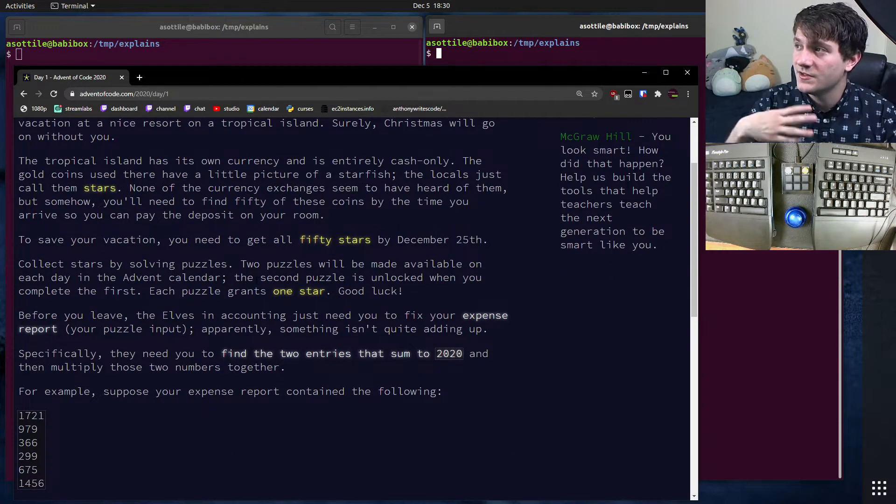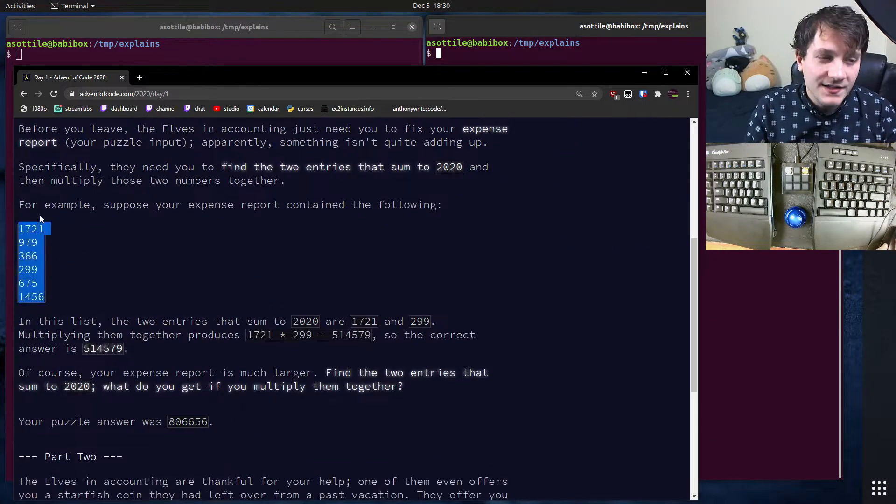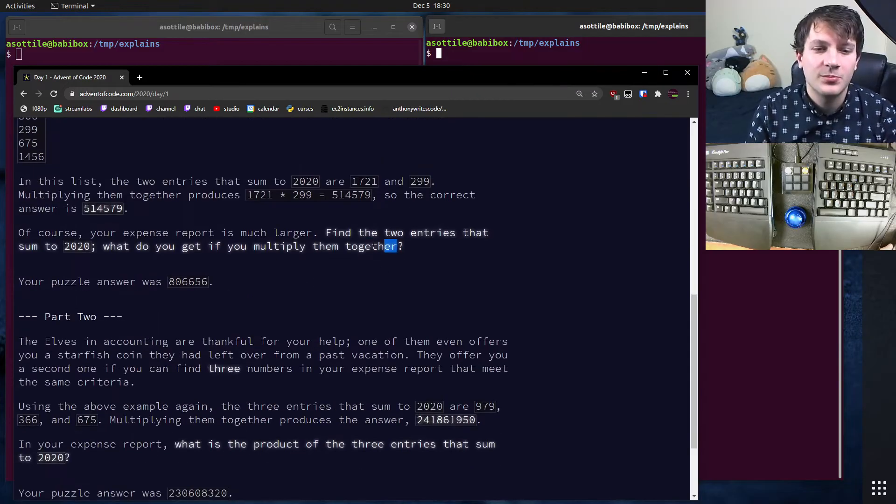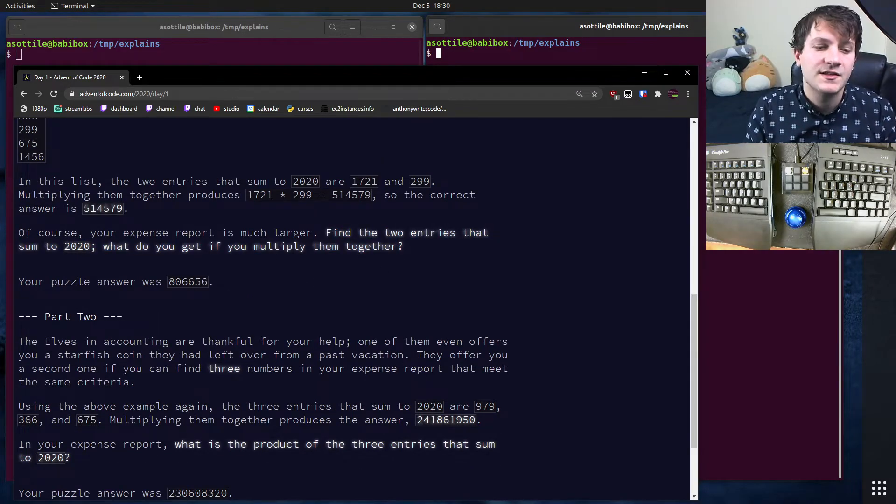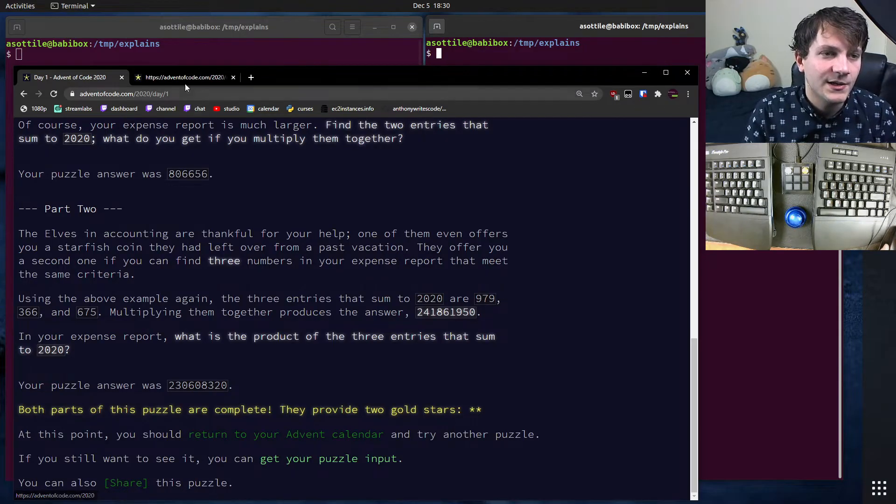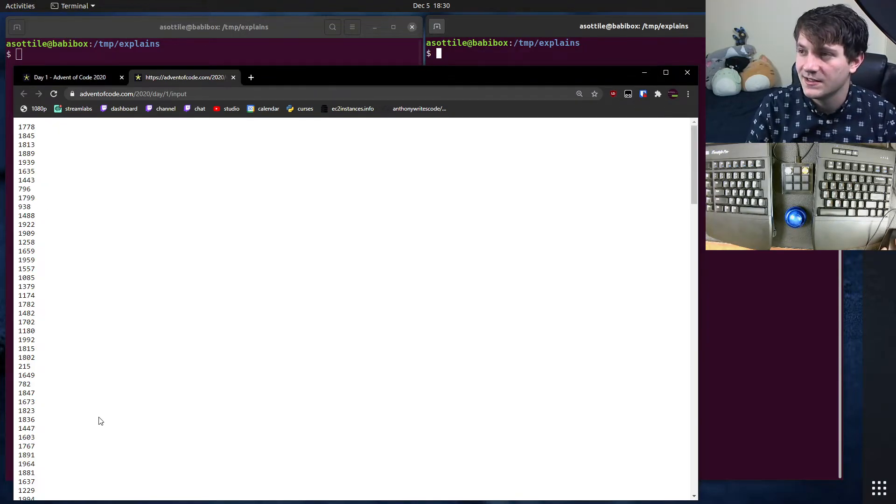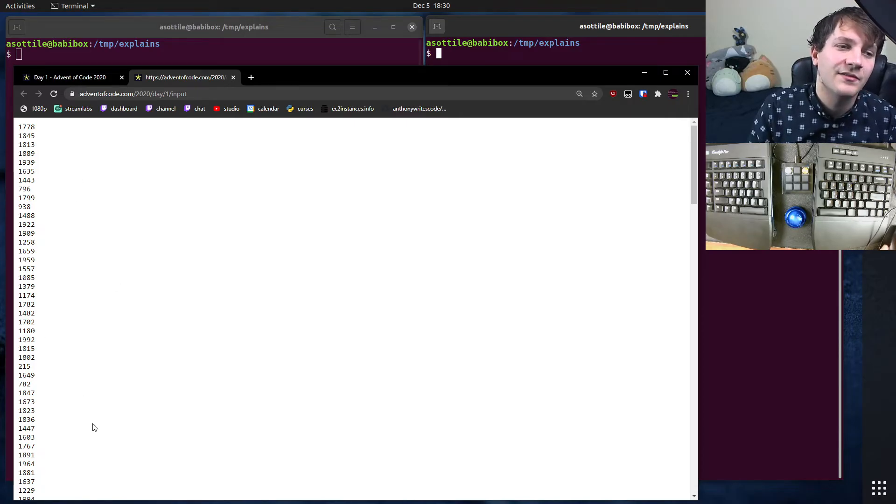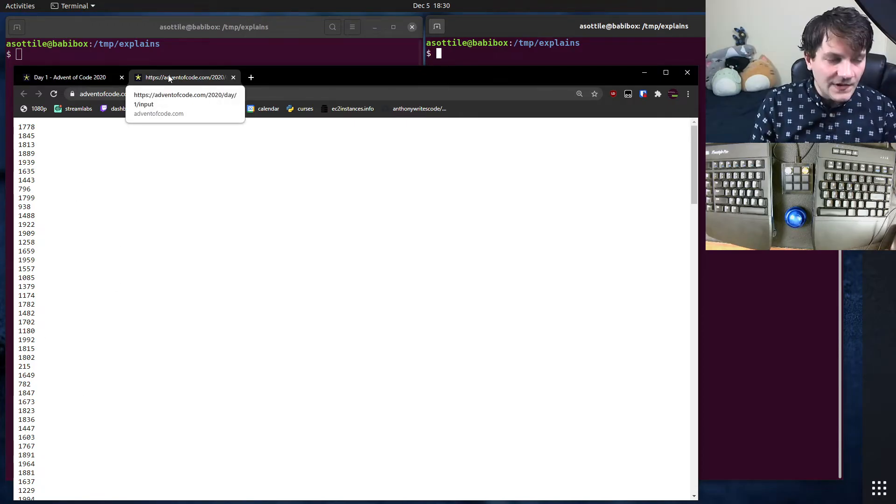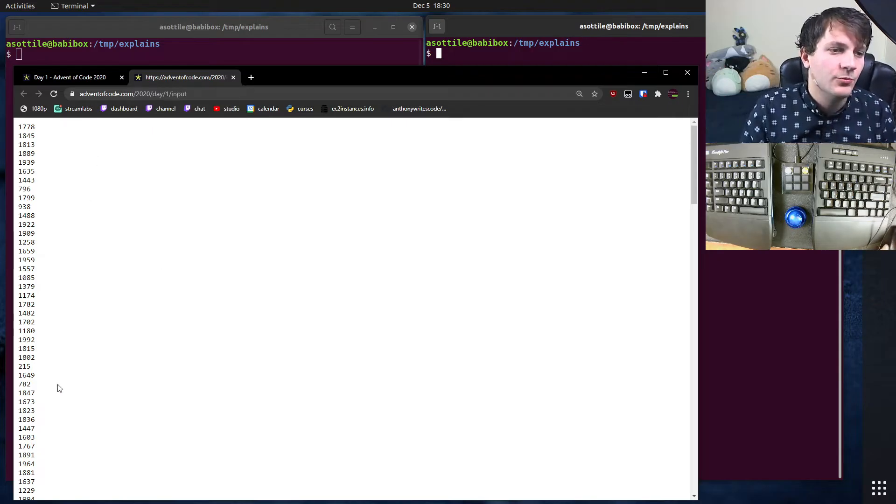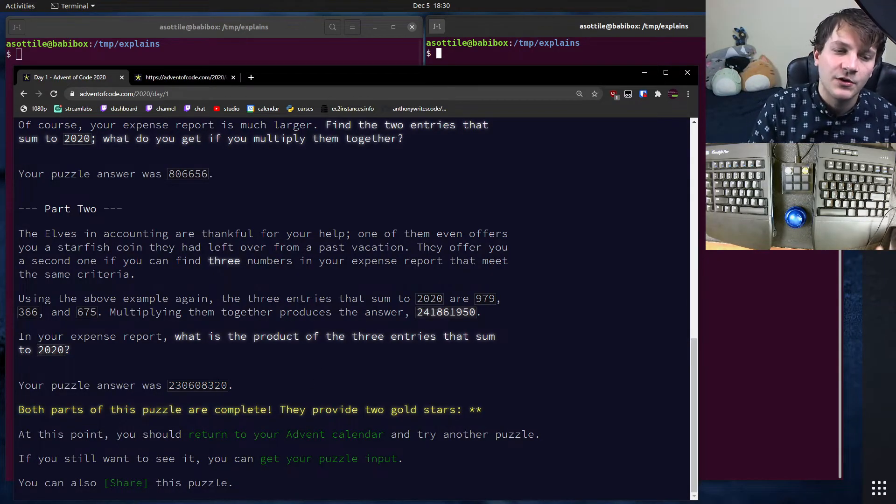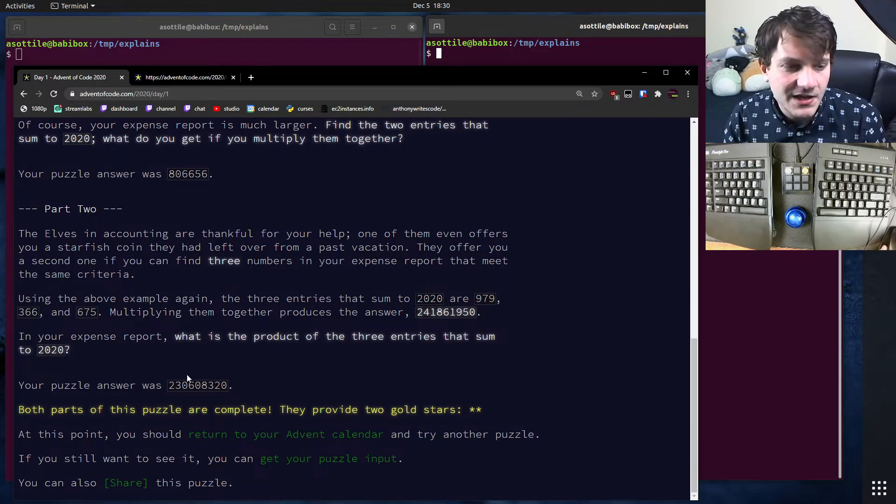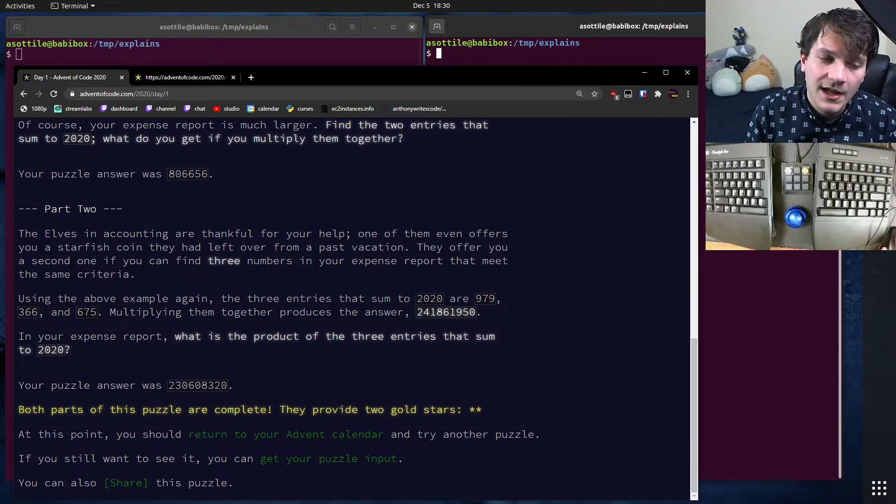But essentially, there's a lot of prose here. There's example problems and some problem that you have to solve. Each person has their own set of inputs. You can see that my input for day one looks like this. In this case, it's a bunch of numbers. And if you write your program and compute with those sets of inputs, you should end up finding a single output. Then you can plug that output into the puzzle and get your star for the day.